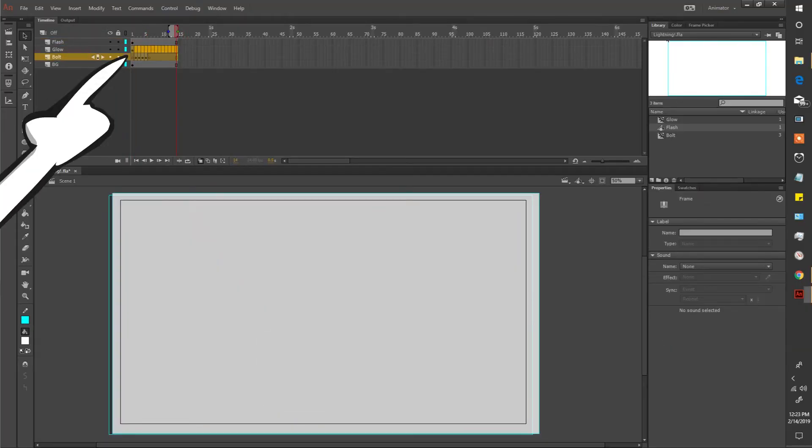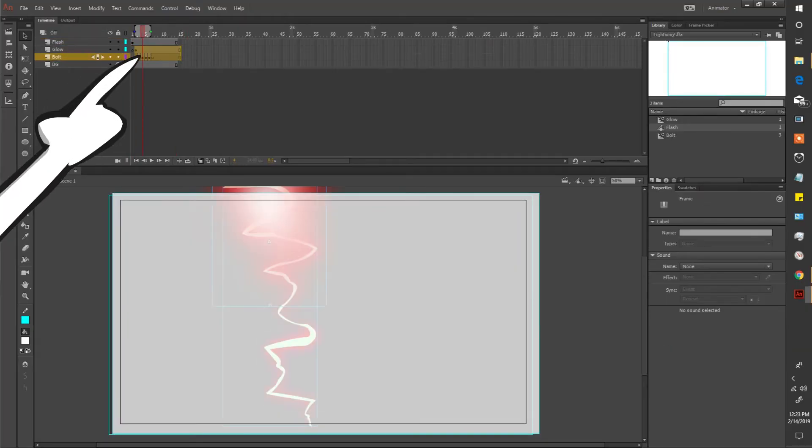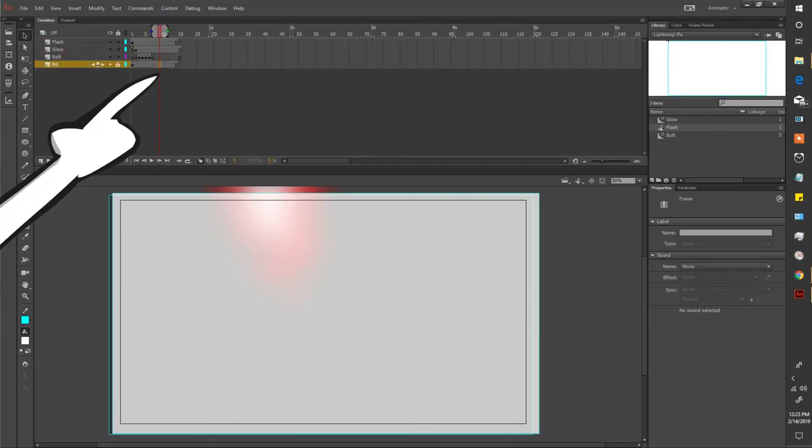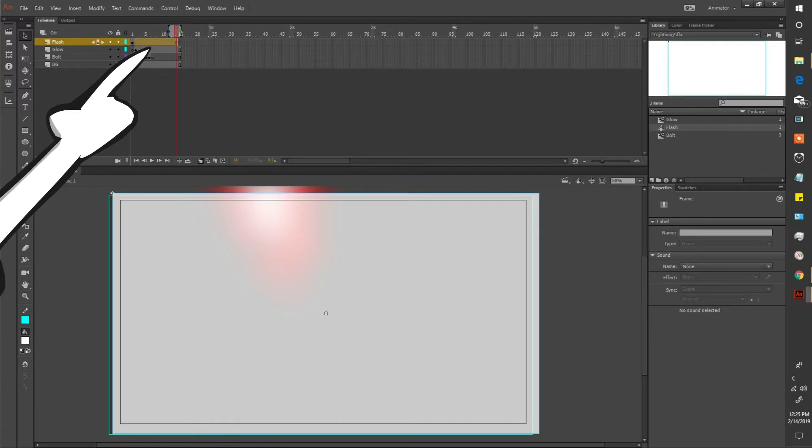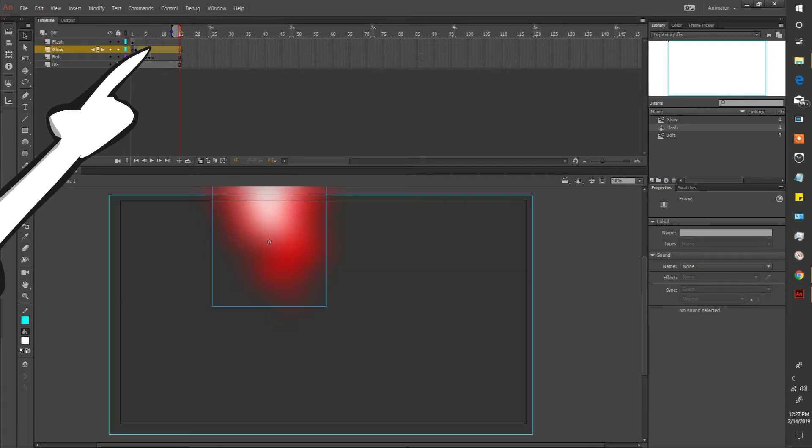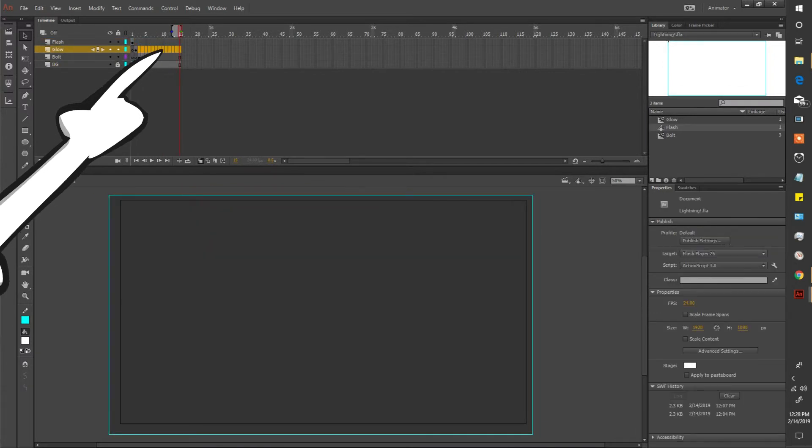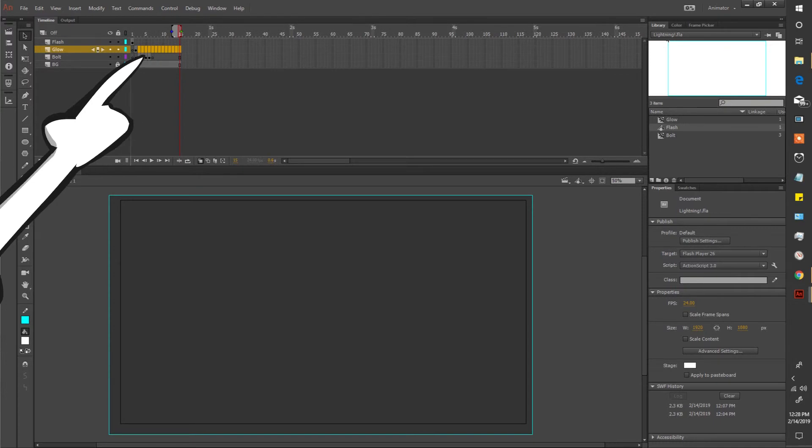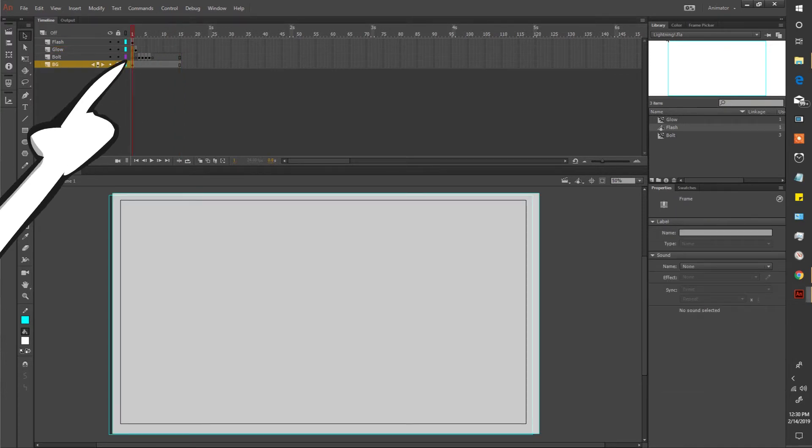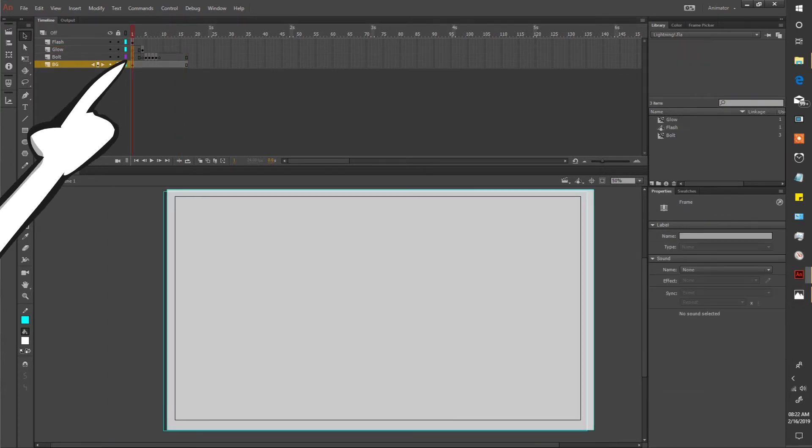Select these up here and move them over one. Then select this and add a frame. Select these and remove them and select and remove those extra glow frames. Now select these three frames and add two frames. We're going to give this scene another flash of light.